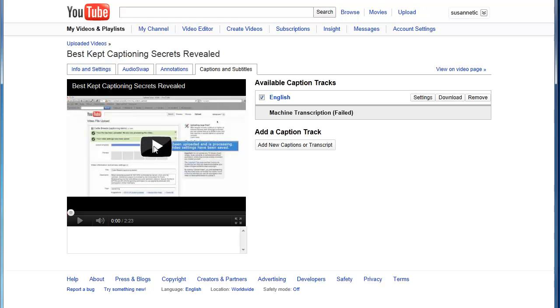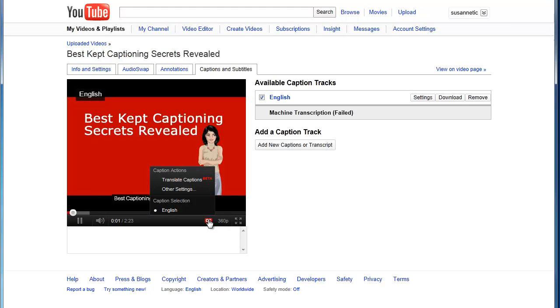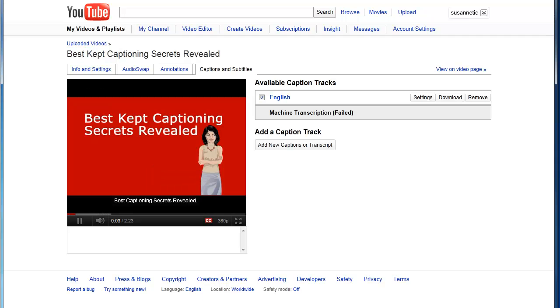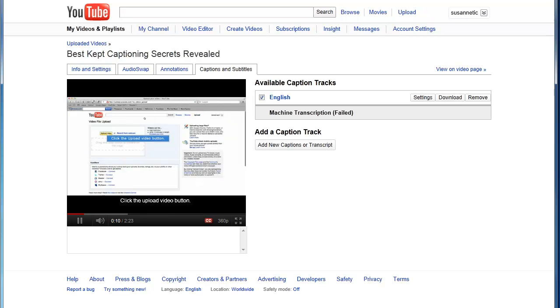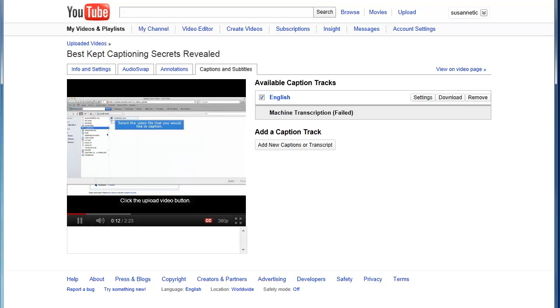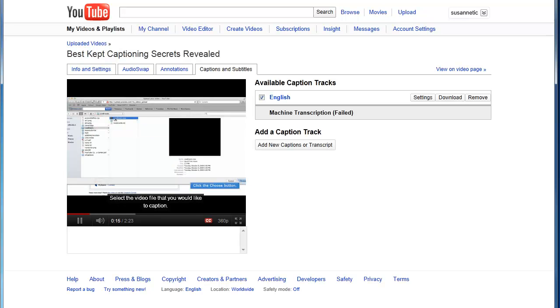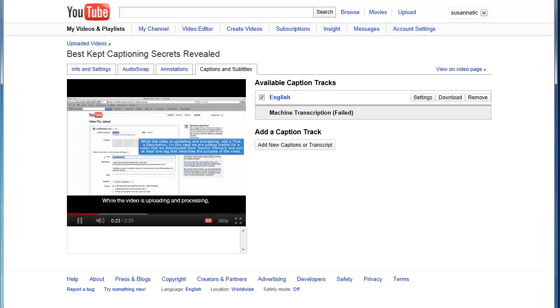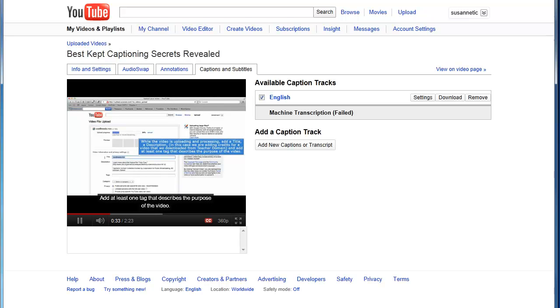Best Kept Captioning Secrets Revealed. Log on to your YouTube channel. Click the upload link. Click the upload video button. Select the video file that you would like to caption. Click the choose button. While the video is uploading and processing, add a title, a description. In this case we're adding credits for a video that we downloaded from Teacher Domain, and add at least one tag that describes the purpose of the video.